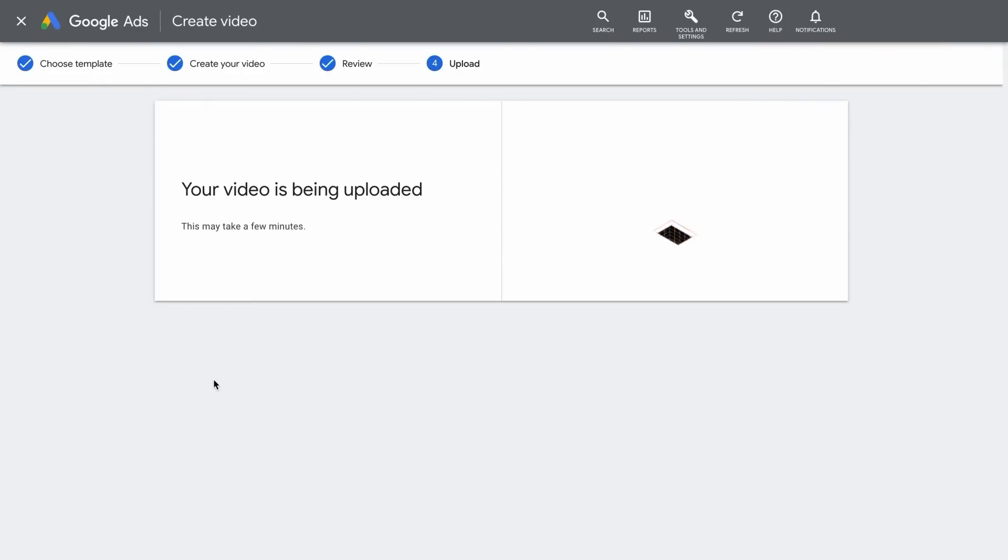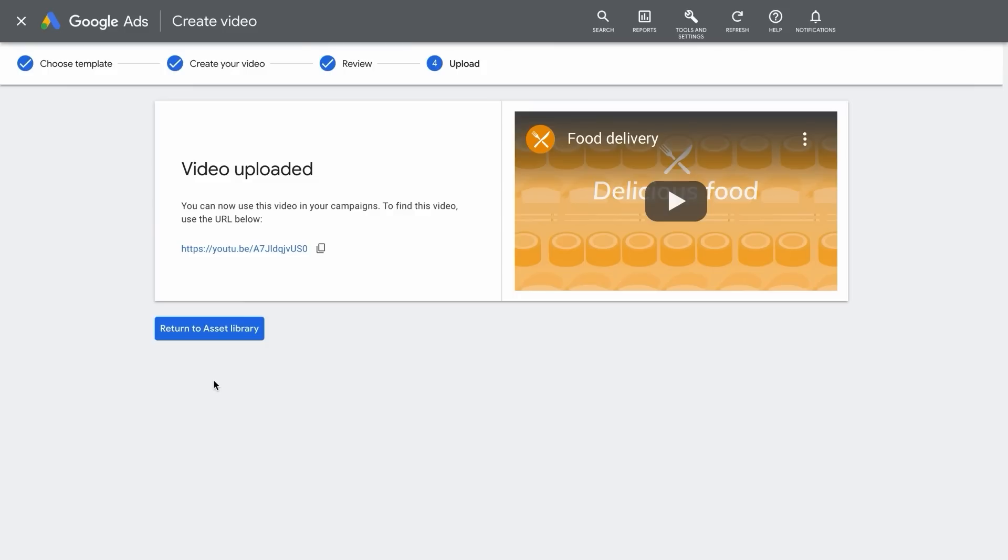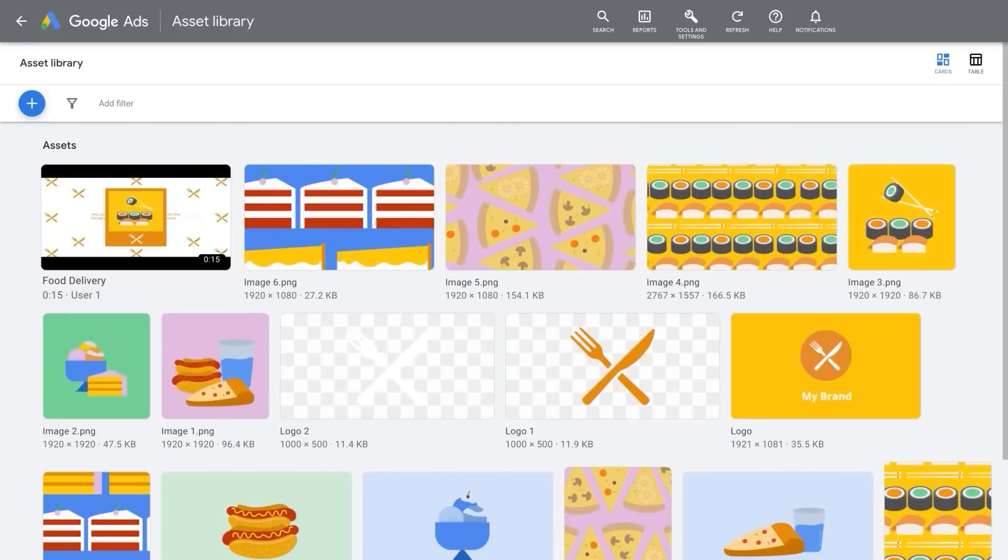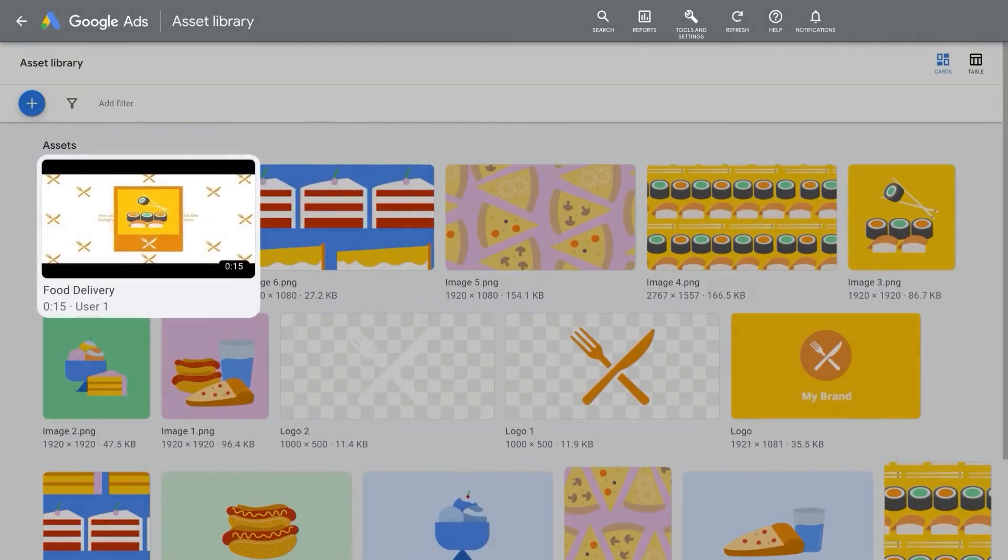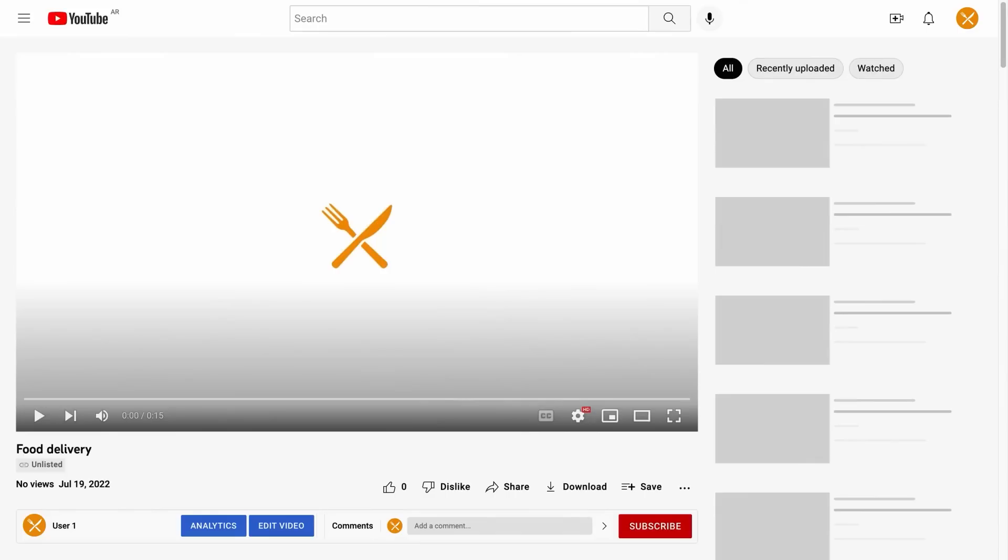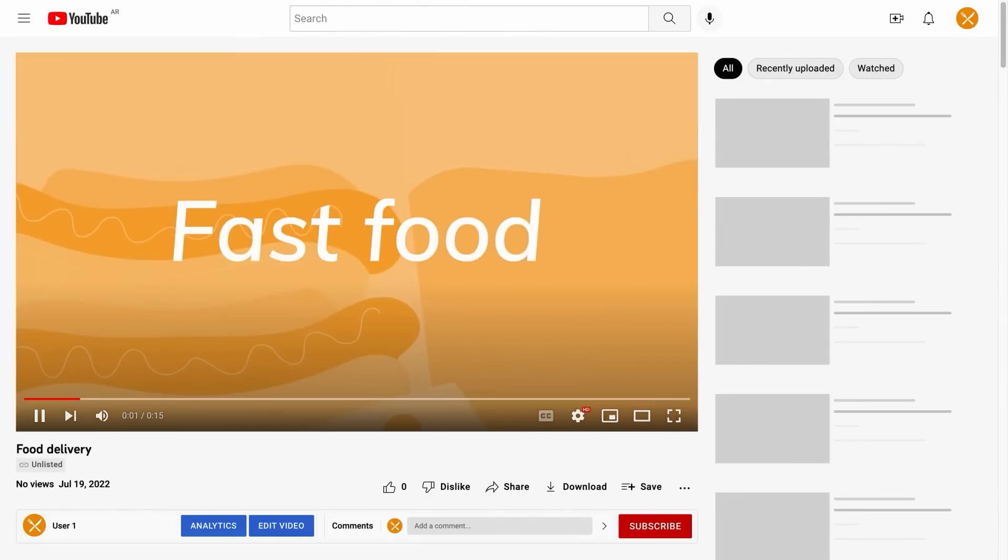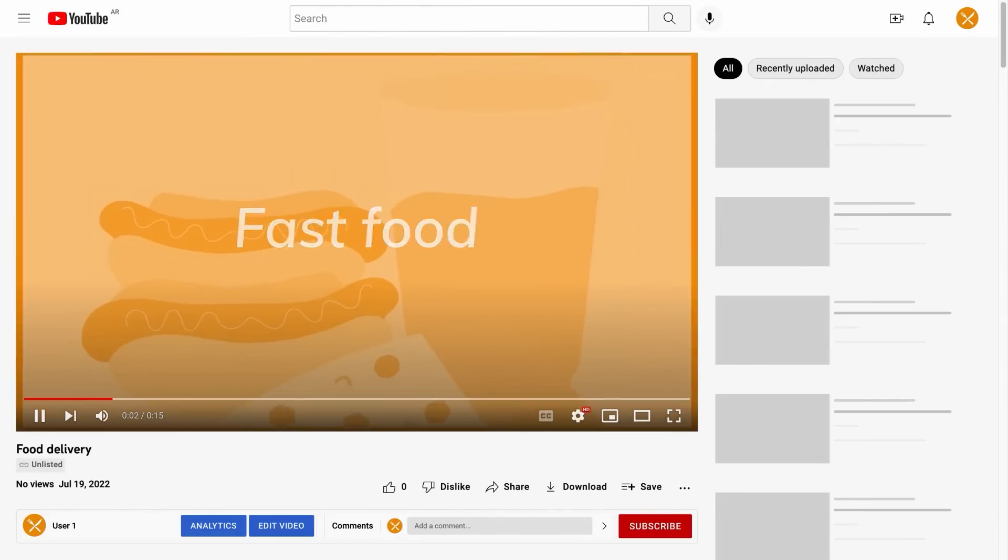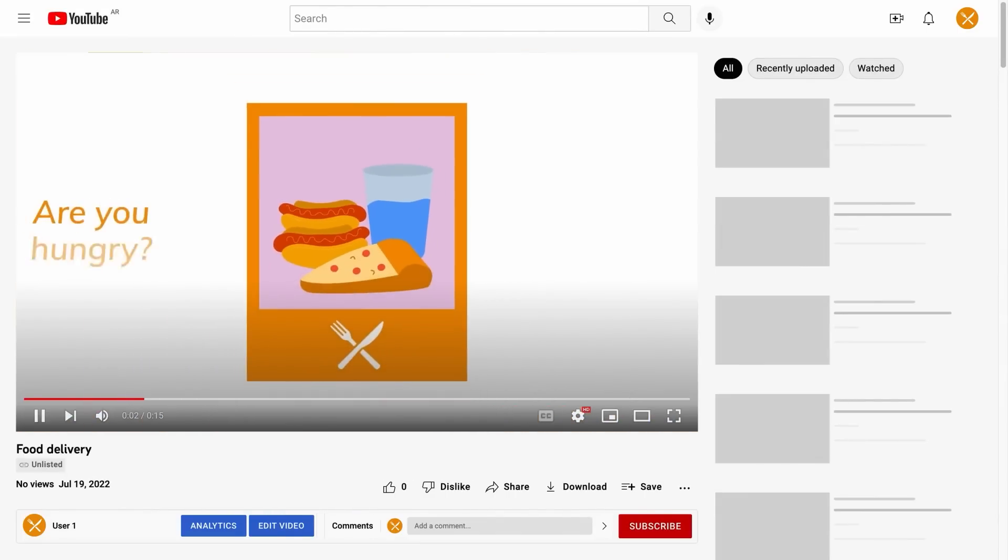When the upload is successful, you'll see a confirmation with the newly generated URL for your video ad. Copy the YouTube URL to upload directly to your campaigns or return to the asset library to create more videos. You can also view the final video by copying the URL into your browser and watch the unlisted video on YouTube.